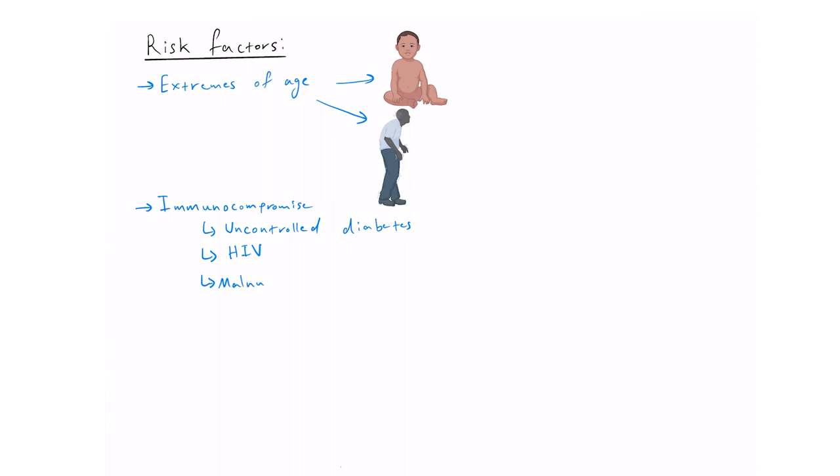malnutrition, existing infections, and long term steroid treatment and some antibiotics.